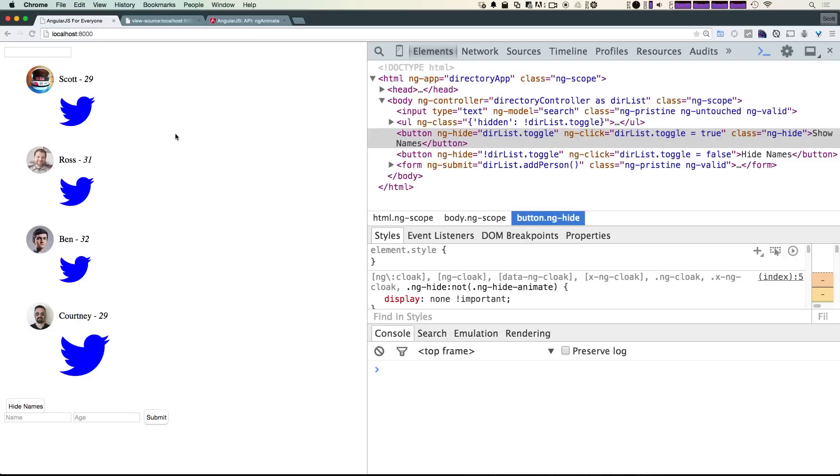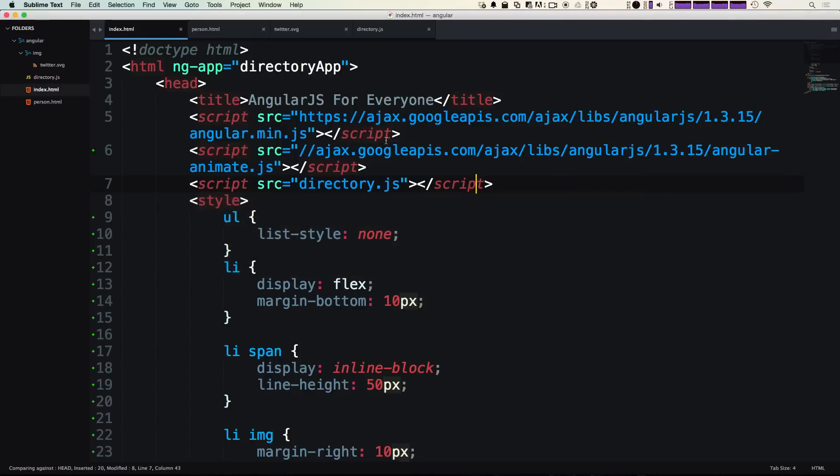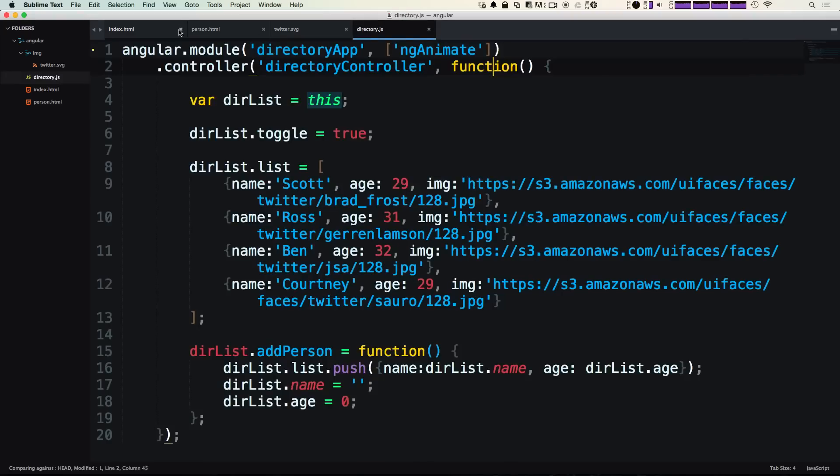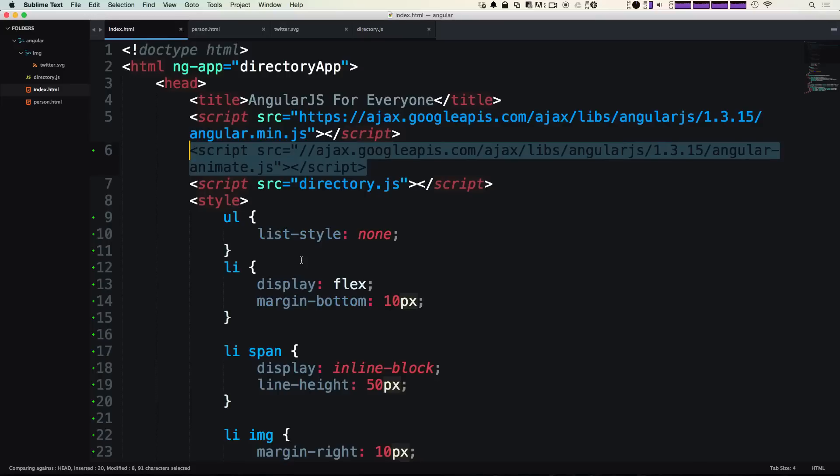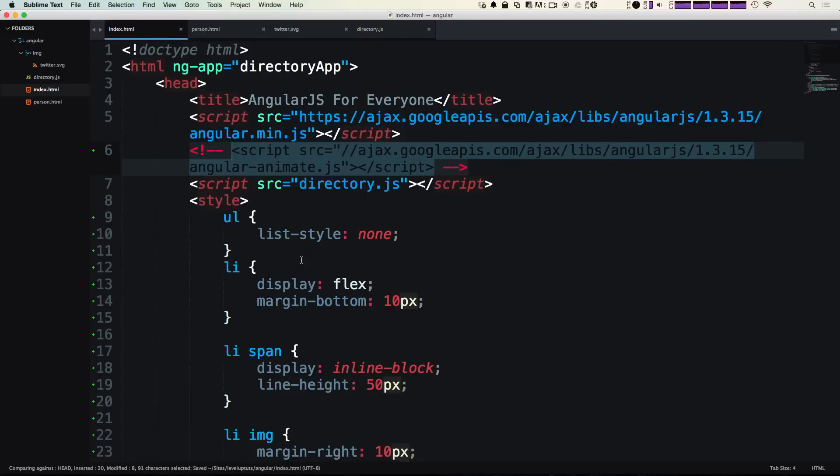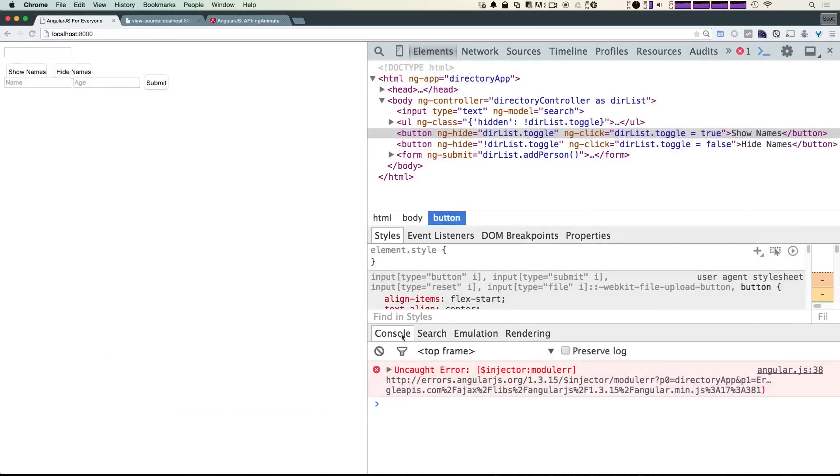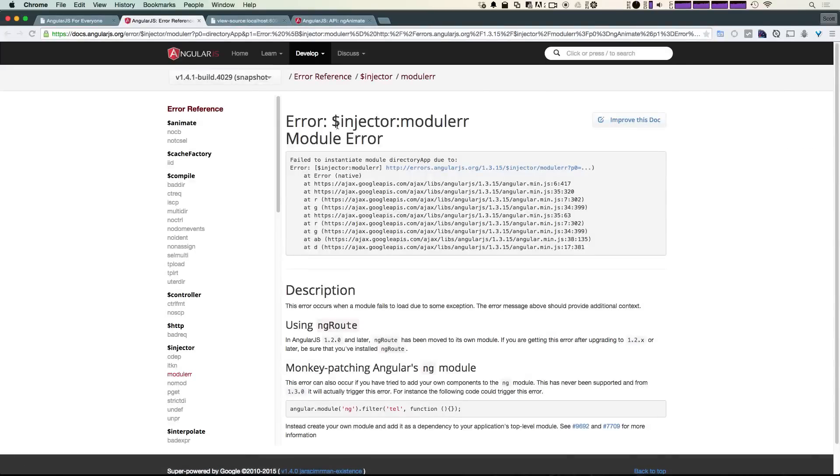Now our project's going to be using ng-animate. Great! Now let's see what happens if we have the module name in our JavaScript file but we don't have the script. I'm just going to comment out the script. What you're going to see is that you get this error right here. Luckily when it takes you to this error page in the documentation, it gives you a good idea about what possibly went wrong.